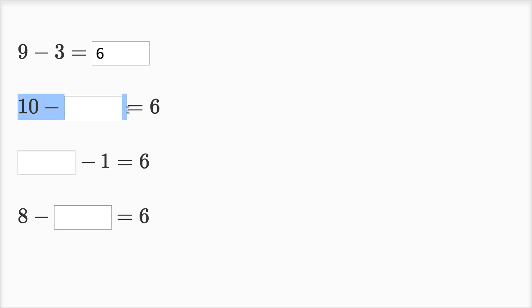Ten minus blank is equal to six. So what do I have to take away from ten in order to have six left over? Well, if I take four away from ten, I'm going to have six left over.